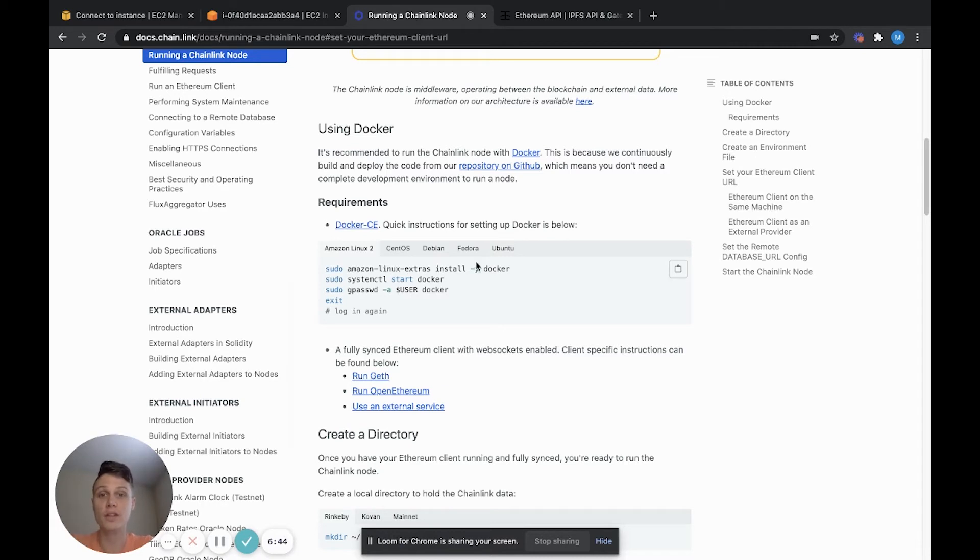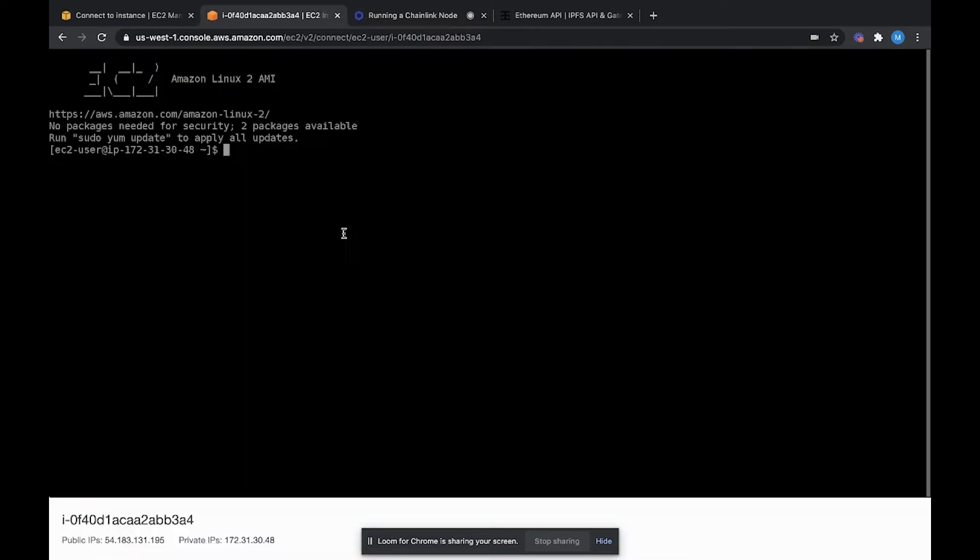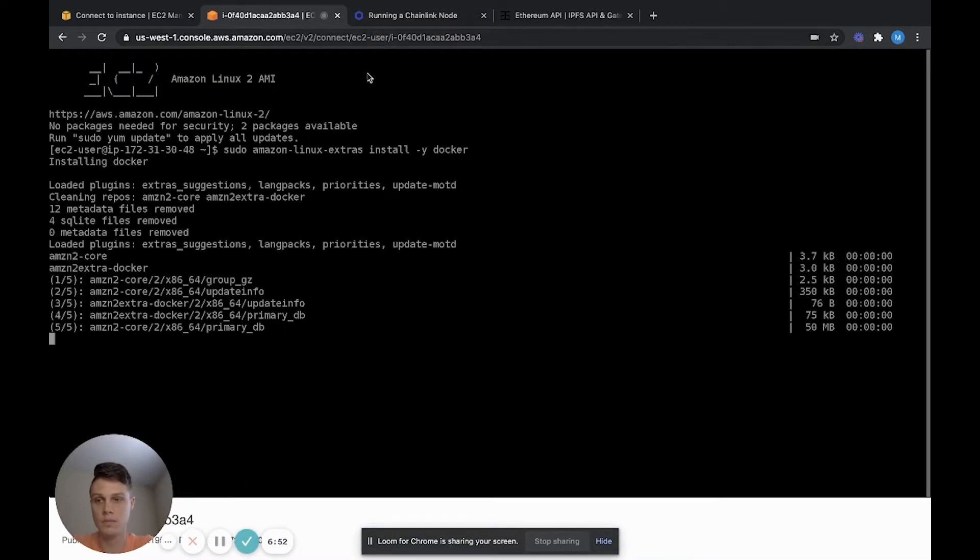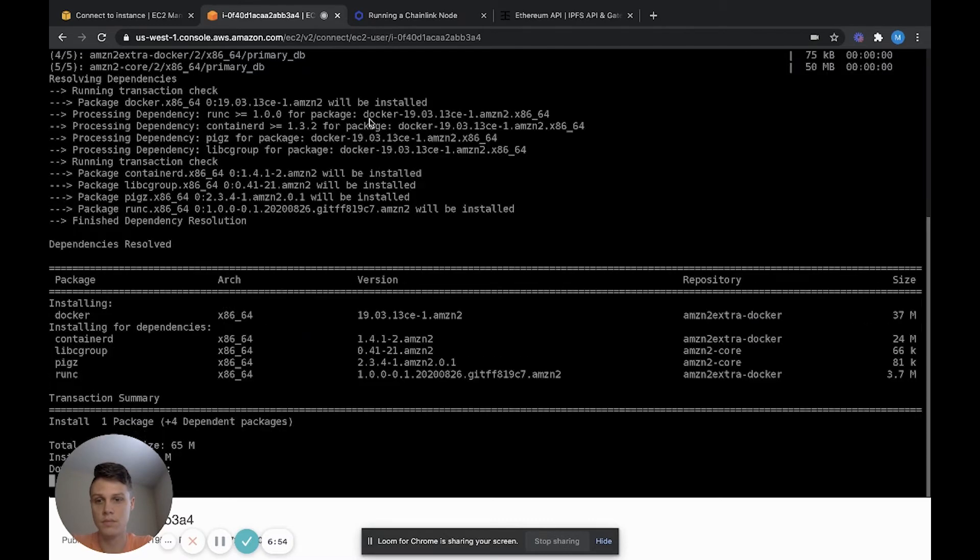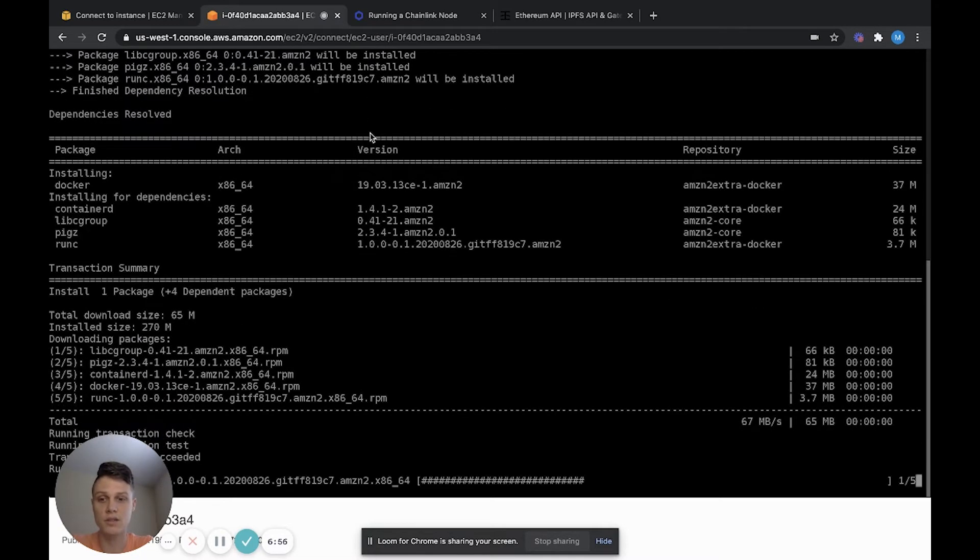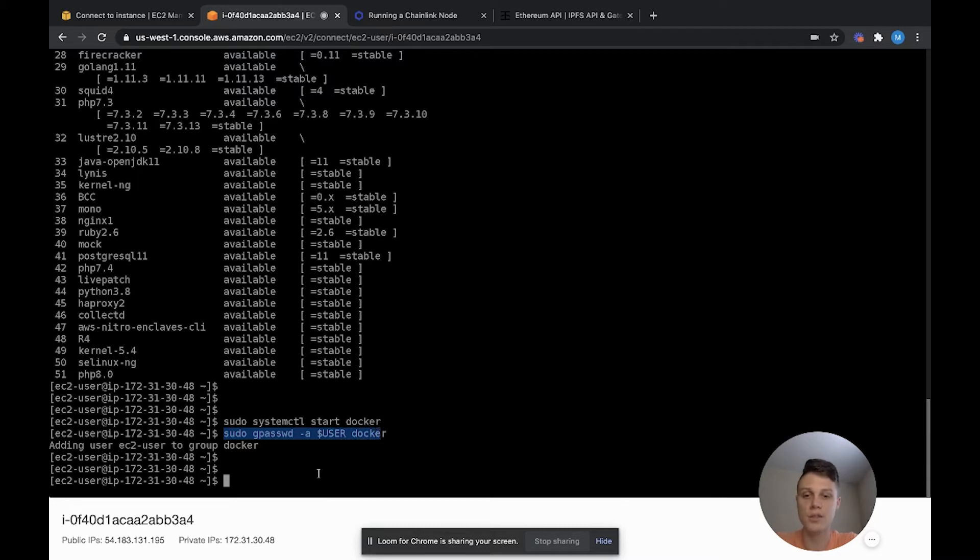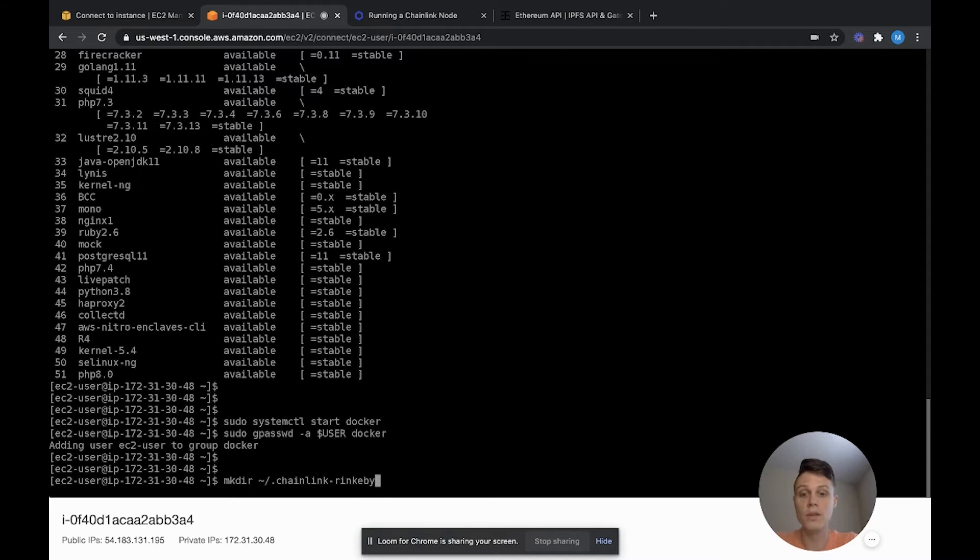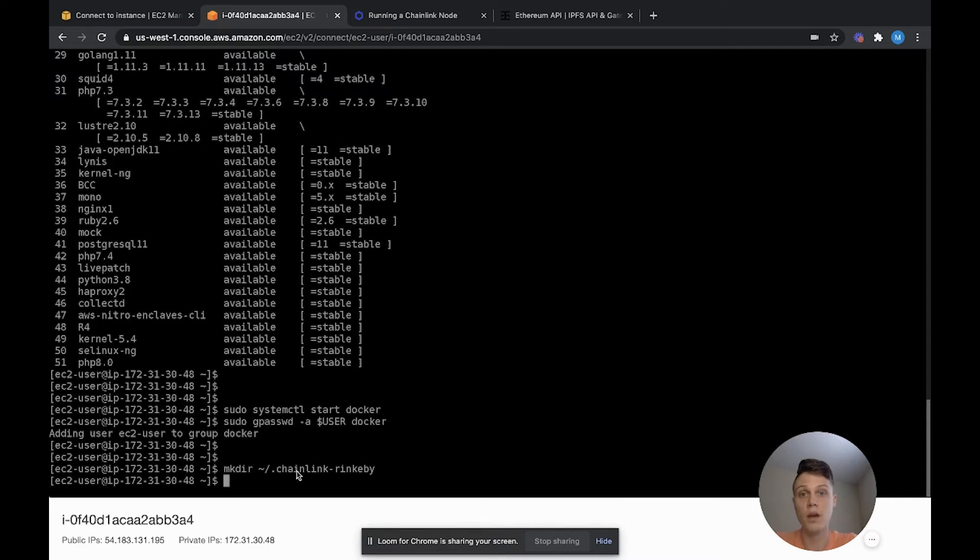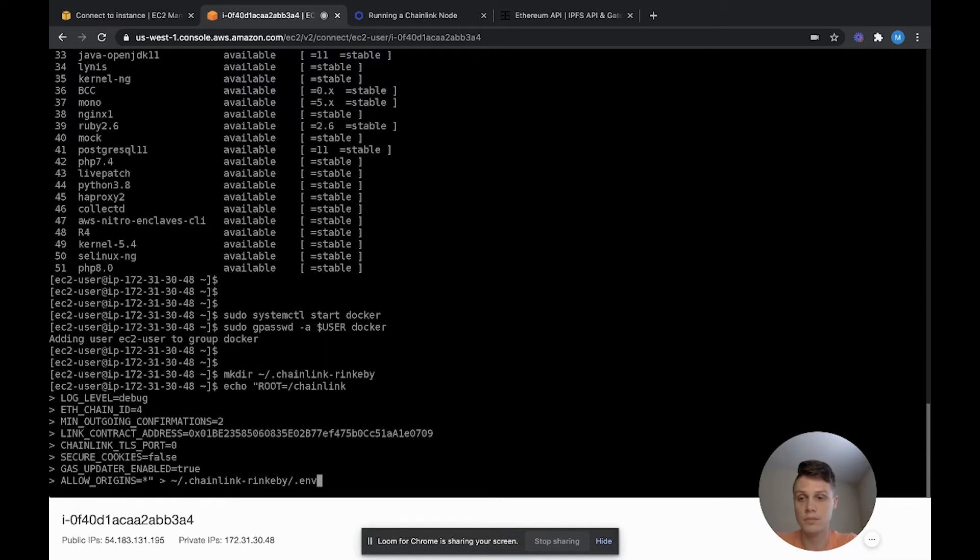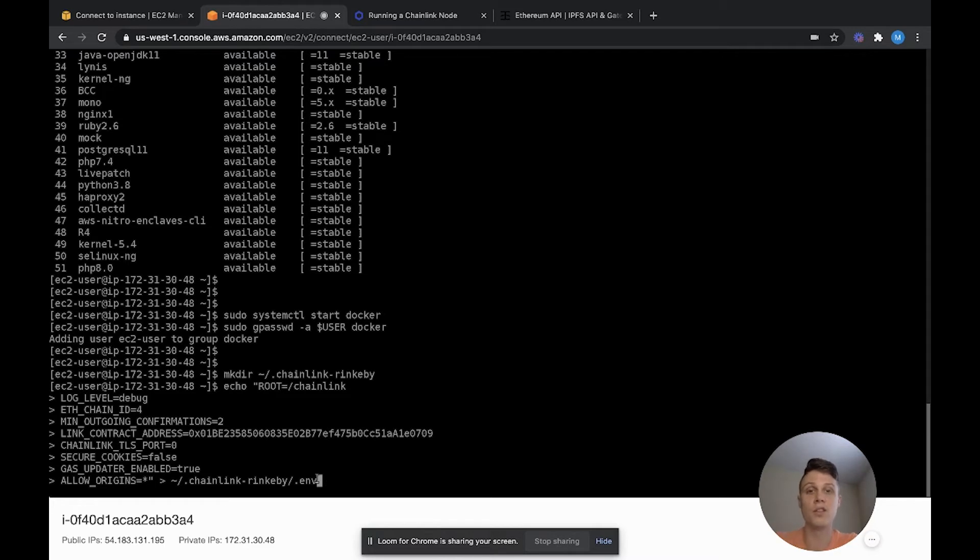We can copy those instructions from the Chainlink docs. It may take a minute to install. Okay, now we use this sudo gpassword a user command to add our EC2 user as a Docker user. Next, we'll go ahead and create a directory for our Chainlink node. We're going to be using Chainlink Rinkeby. So let's just call this Chainlink Rinkeby. Okay, now we need to create a config file with environment variables for our Chainlink node to look at. I'm copying this directly from the Chainlink docs. Here, we're basically echoing this string, which is the config for our Chainlink node, and we're putting it inside the directory that we just created.